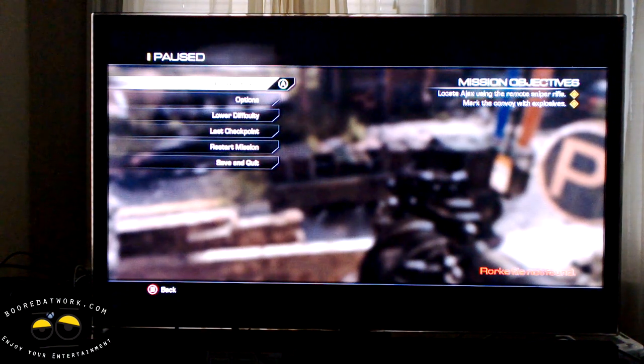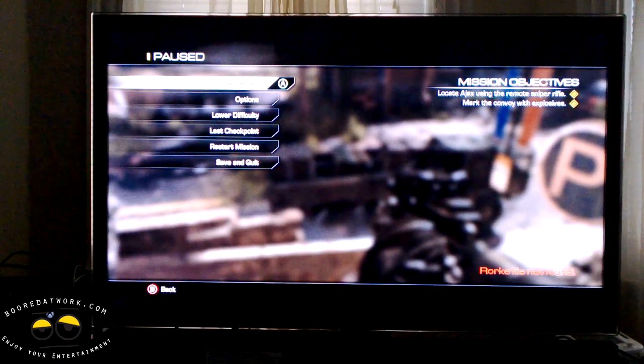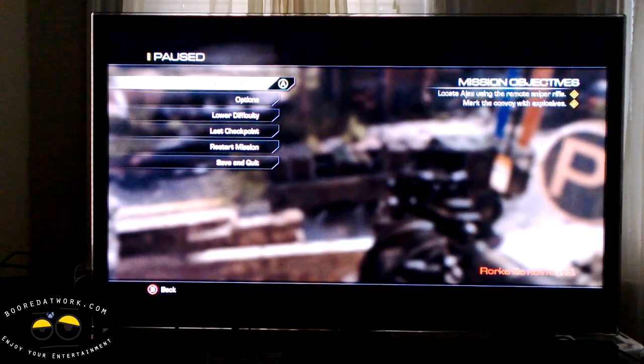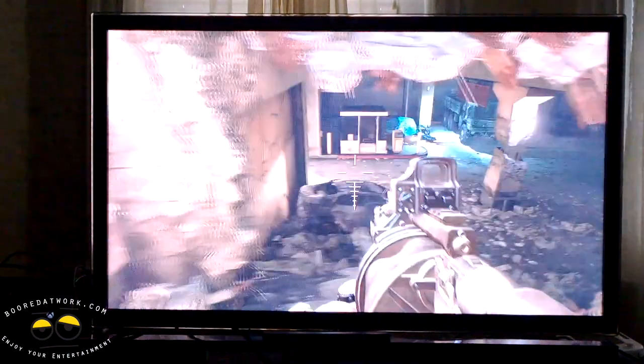Let's try out the first method using the 30-second clip. We're playing Call of Duty Ghosts.